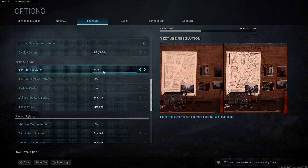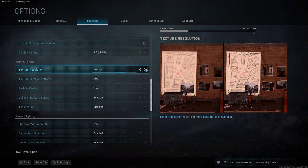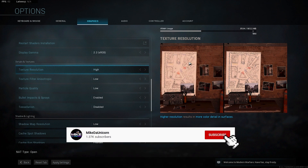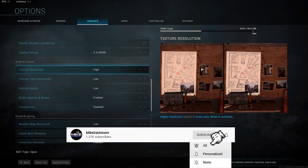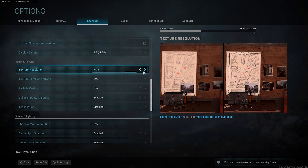Texture resolution should be put on high or normal. You can have it on very low if you want every possible frame, but it doesn't punish you that much to have it on normal or high and it looks a lot better. You can see the difference — things look much better on normal or high.